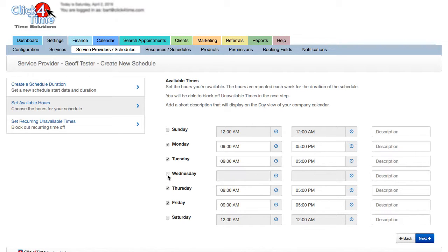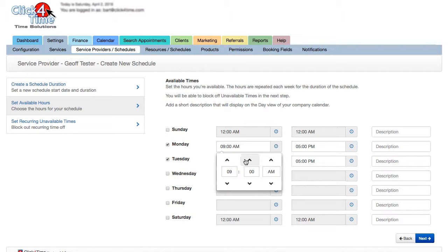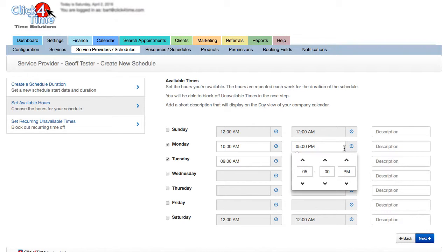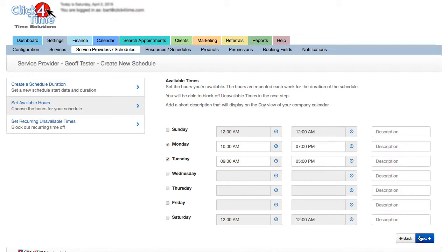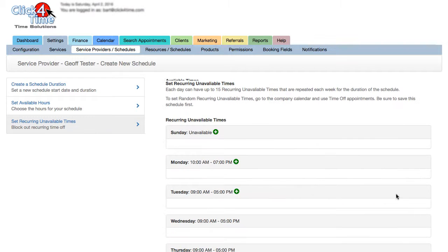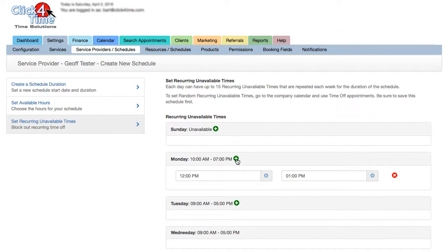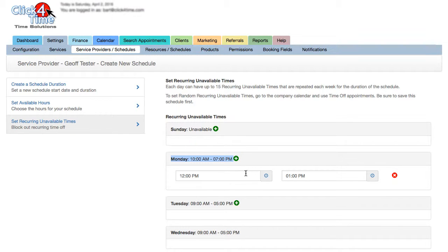Choose Continue. Now set the available times by selecting which days are open and the from and to times. Pay attention to the AM-PM options here so you don't create an overlapping timeframe, although the system will give you a warning if you do.